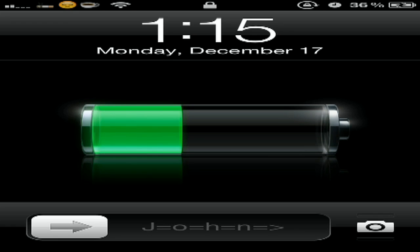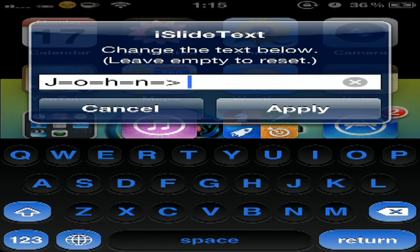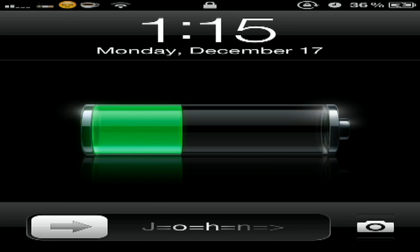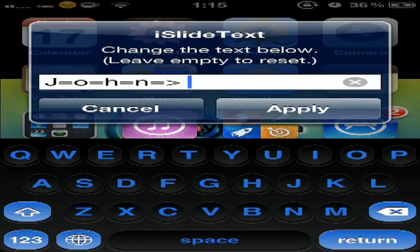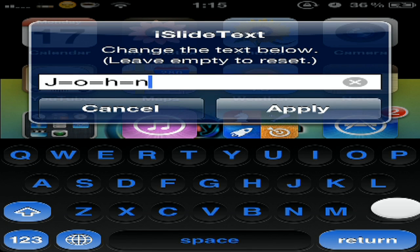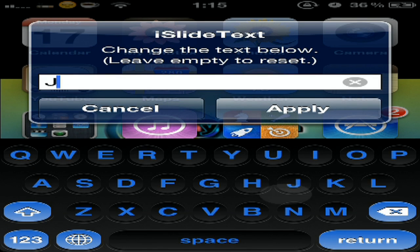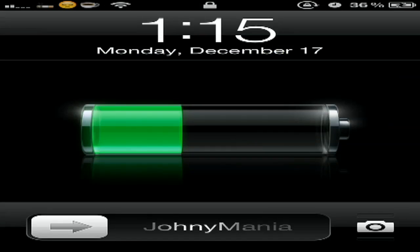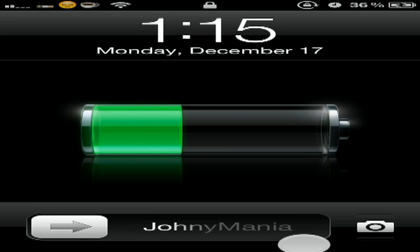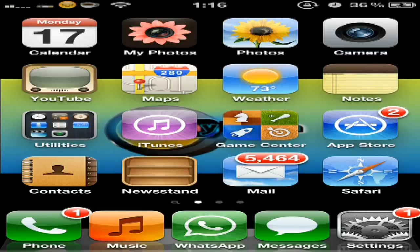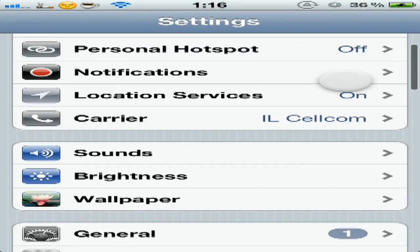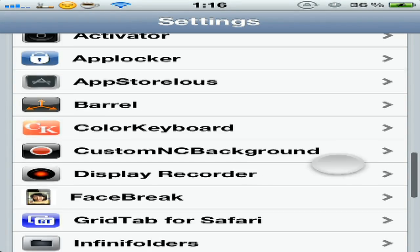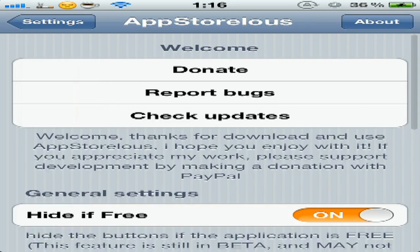Our fourth tweak is iSlideText. You can choose what text you want to type here. You just double tap, you type whatever you want. Let's say 'join me here.' It is - it appears down here.